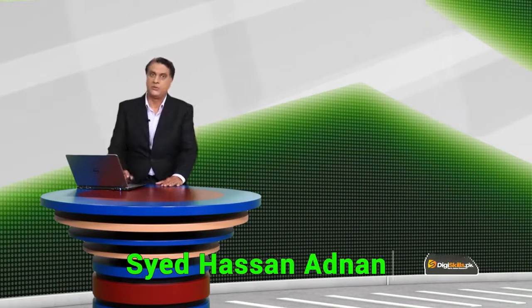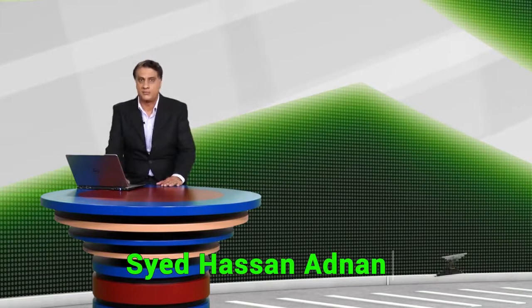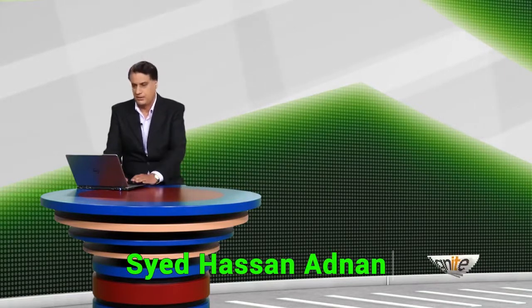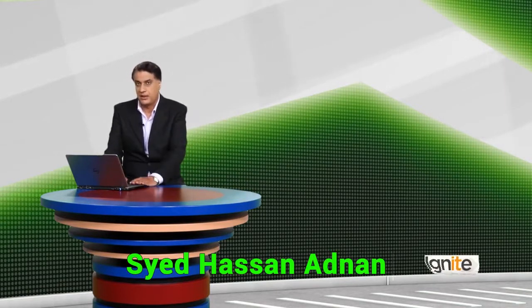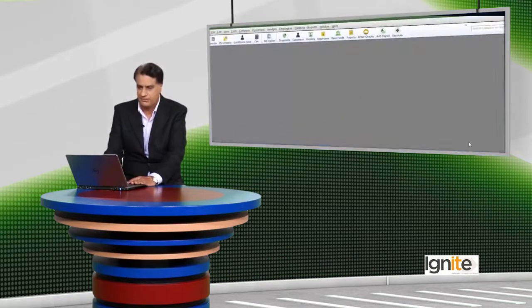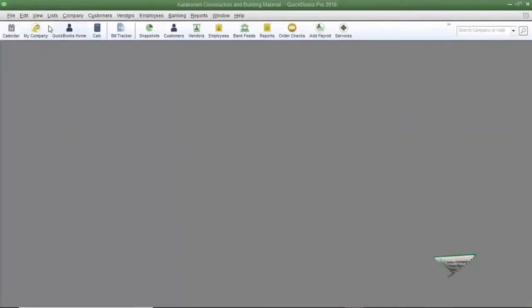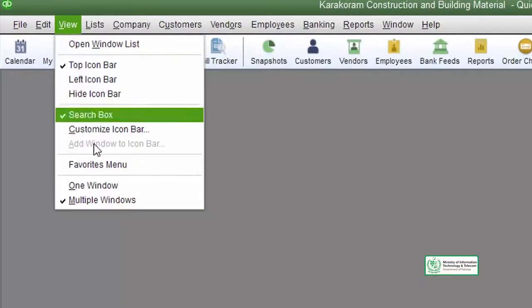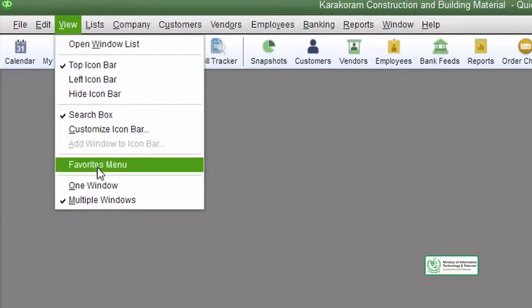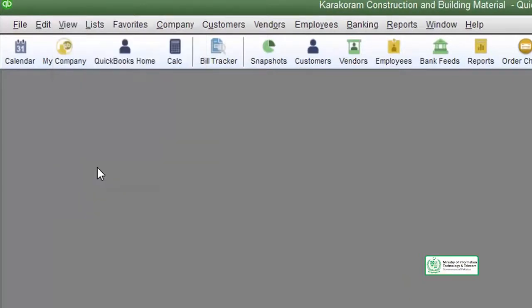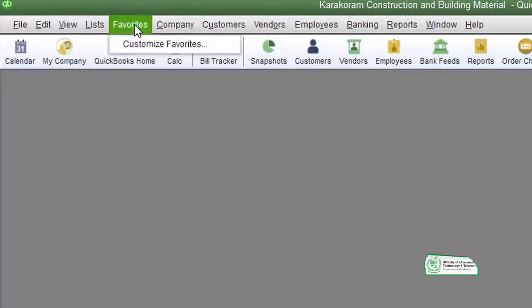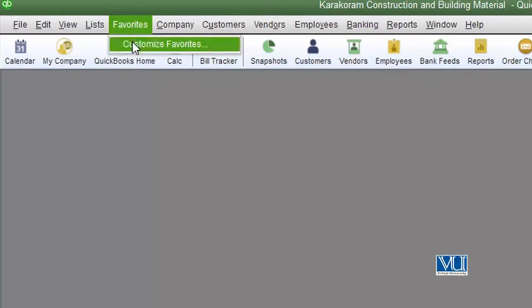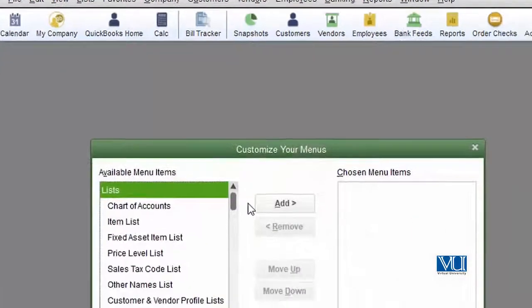Just like in Windows, QuickBooks also offers you to set up the icons or tasks that you do regularly in a favorites menu. To access the favorites menu, go to the View menu and click on it, and it will appear on your screen. Once your favorite menu bar has been selected, all you have to do is customize it.